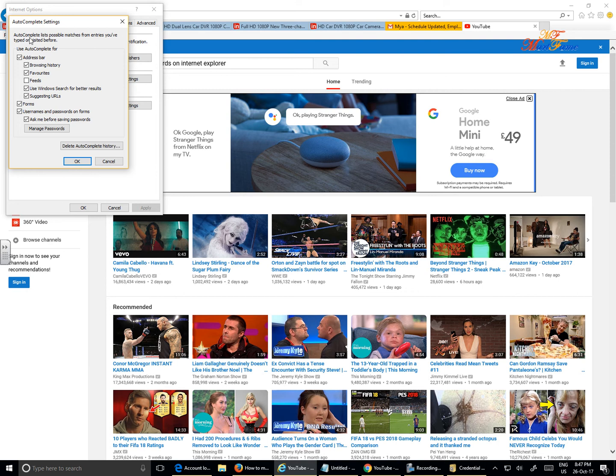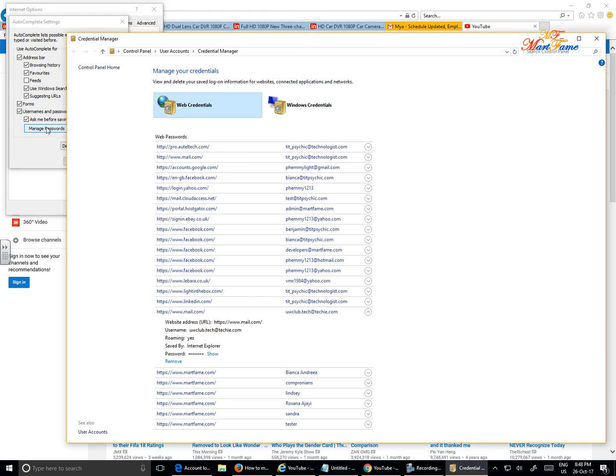Here you can see AutoComplete lists possible matches from entries you've typed or visited before. So these are the things that you've saved. All you're looking for here will be the Manage Passwords button. So you click on this.